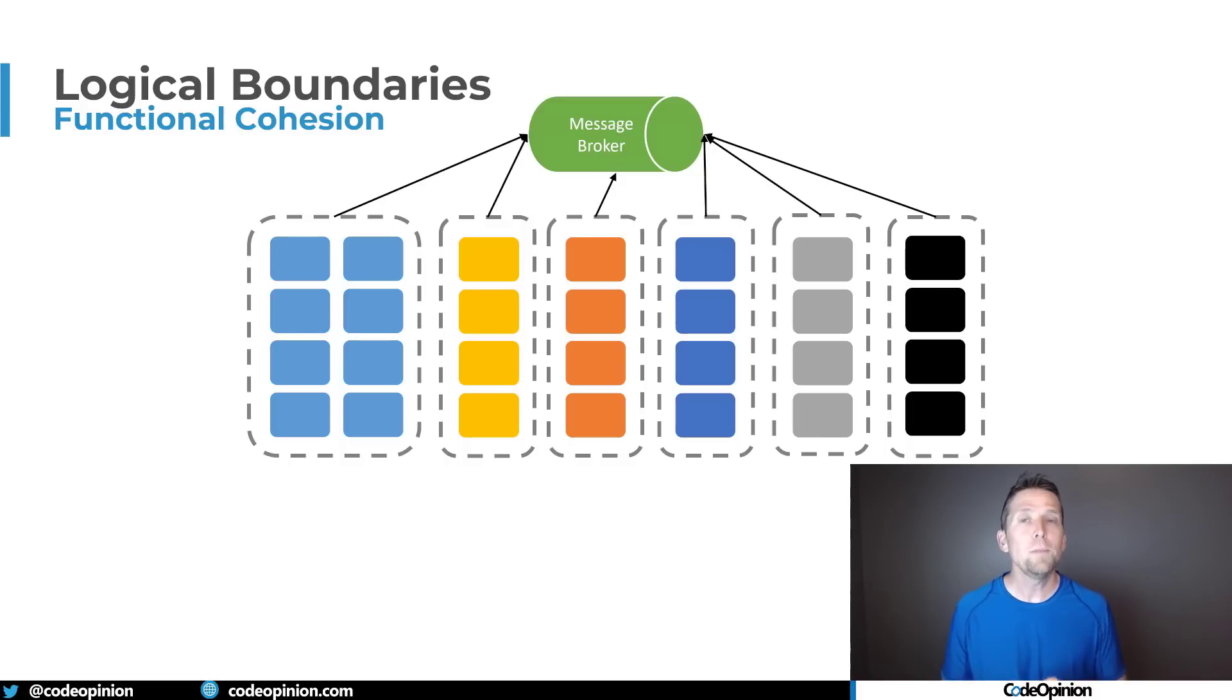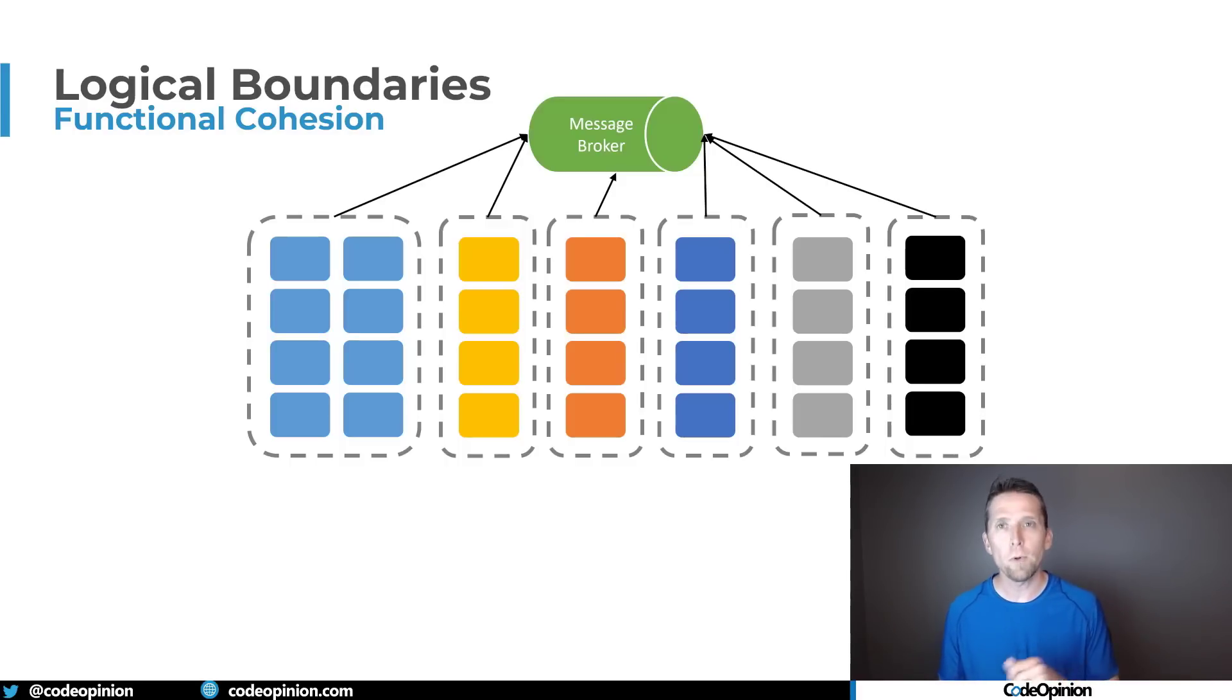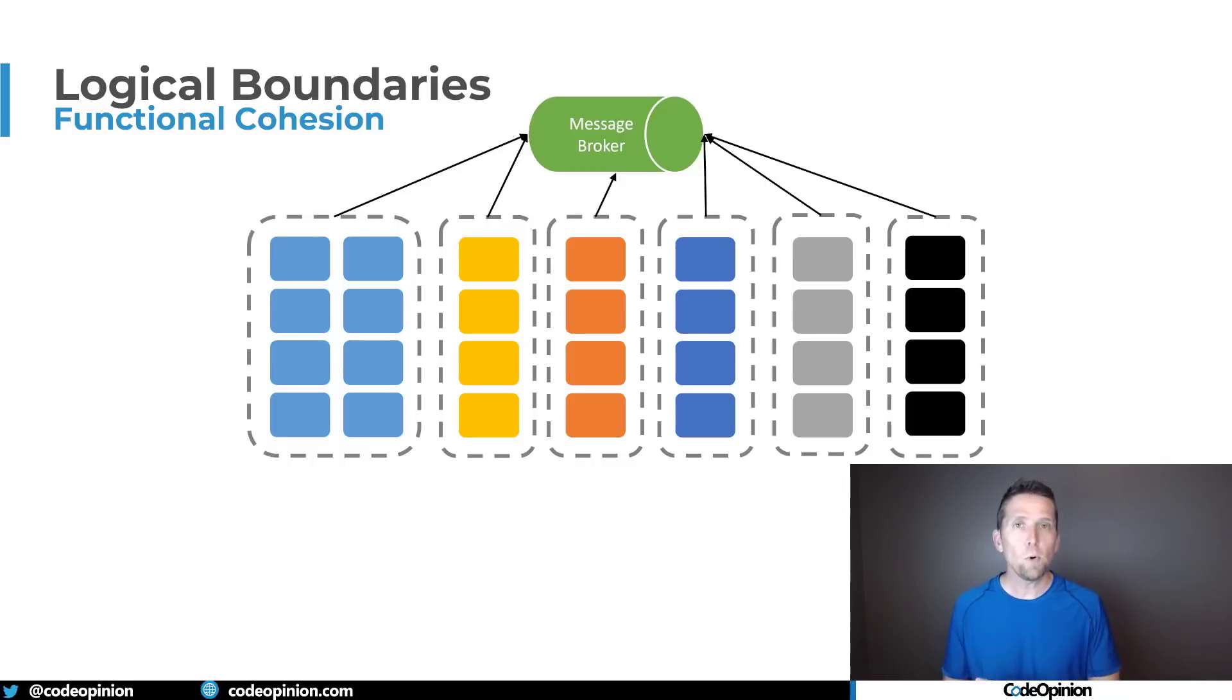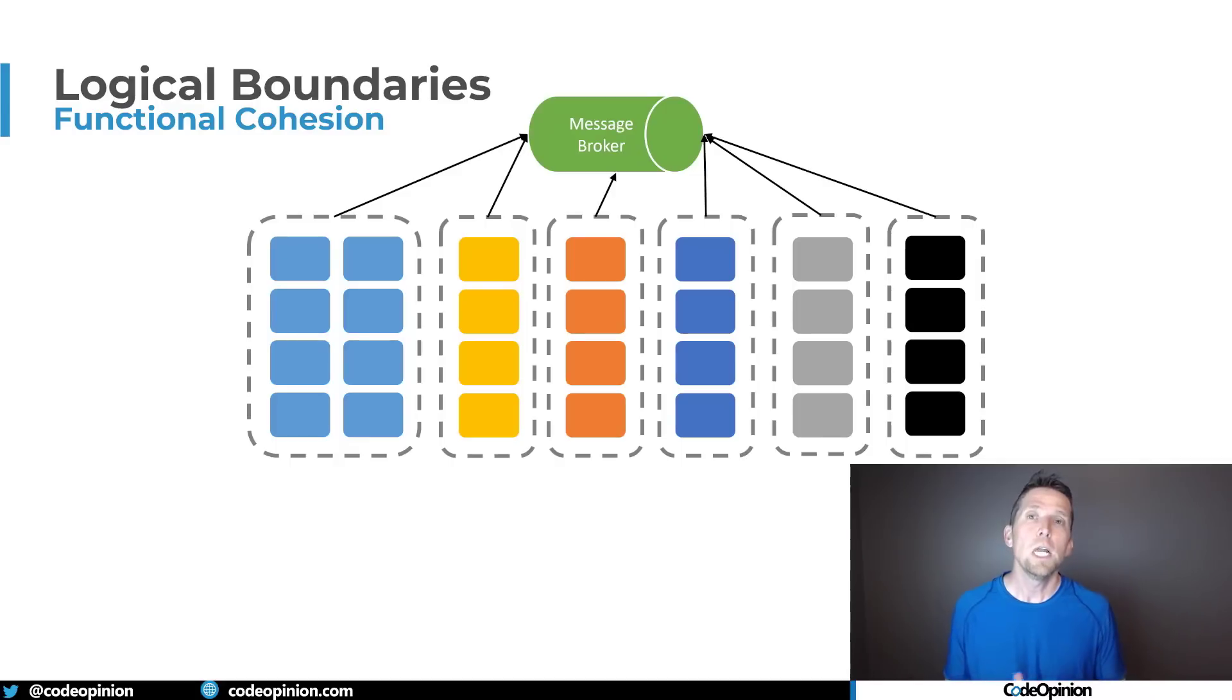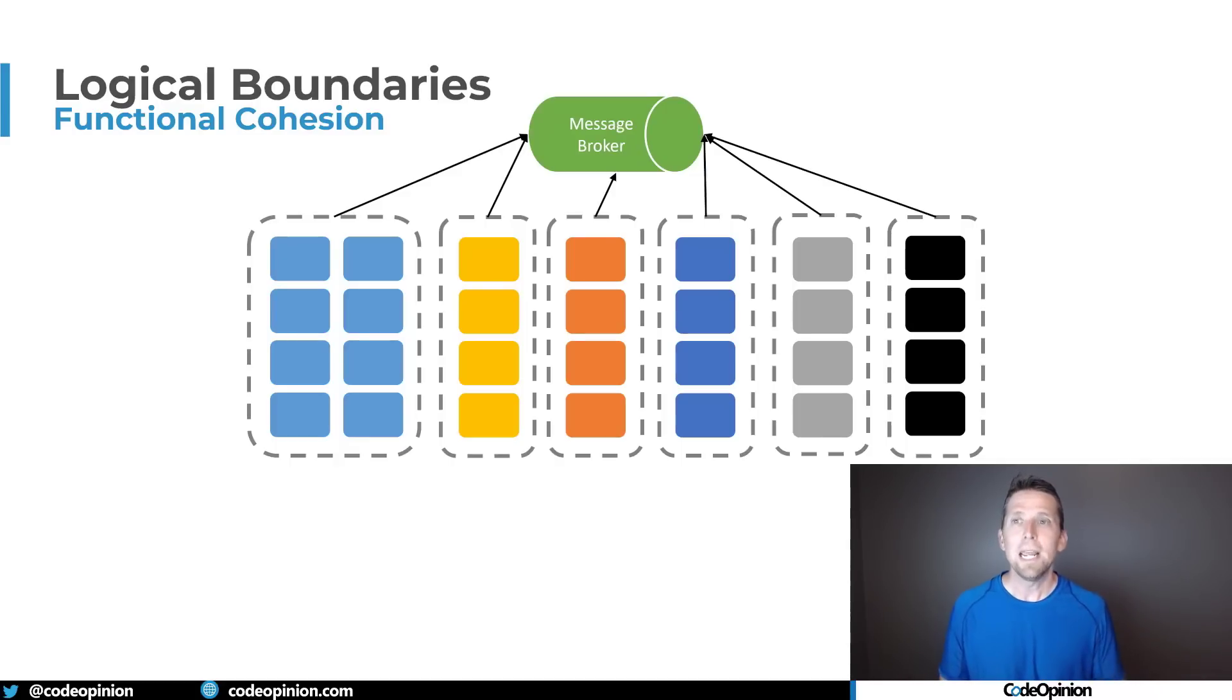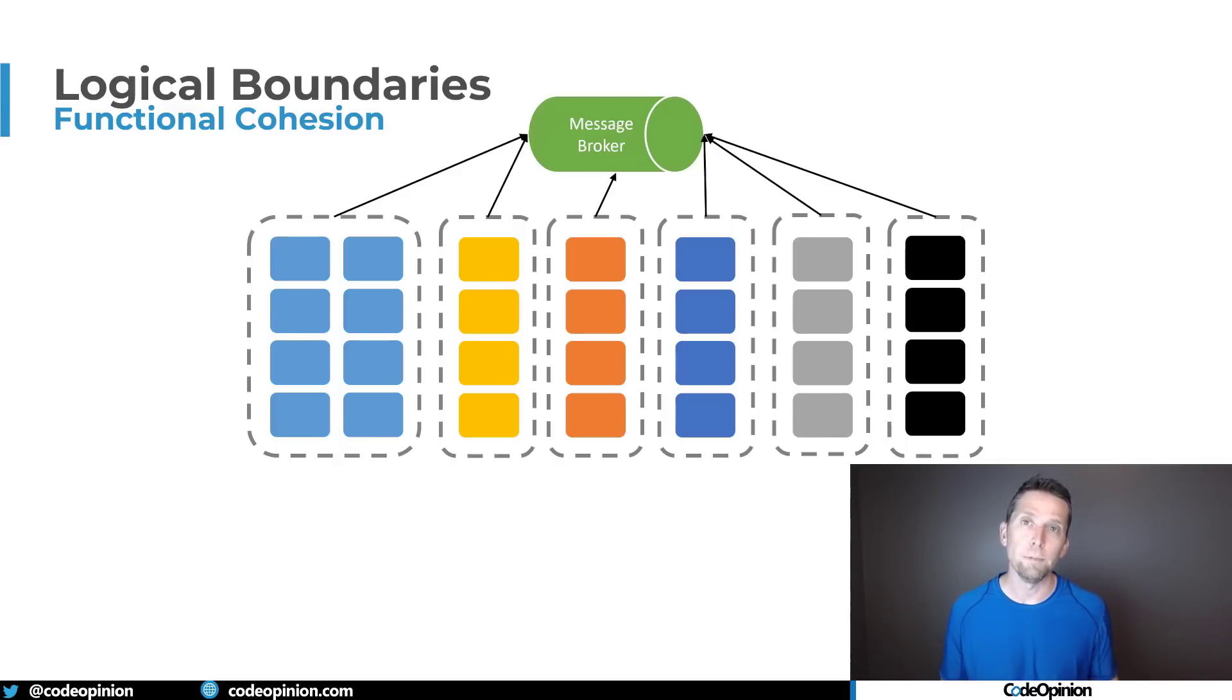Rather you're going to be using messaging removing some temporal coupling that you're going to be using whether it be a message broker or some type of service bus that you're using or just generally queues but using messaging as a way to communicate and deal with workflow from boundary to boundary.